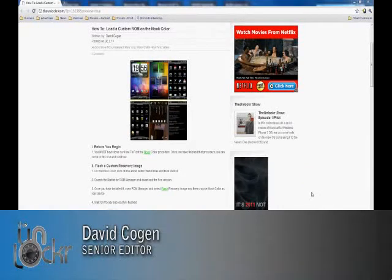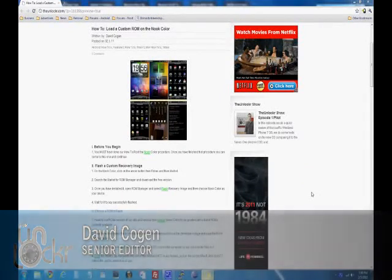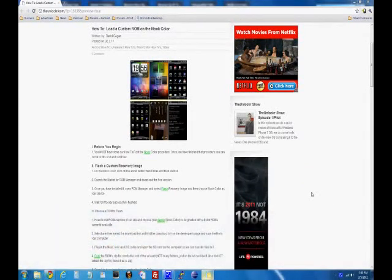Hey guys, it's David from TheUnlocker.com and today we're going to show you how to install a custom ROM on your Nook Color.